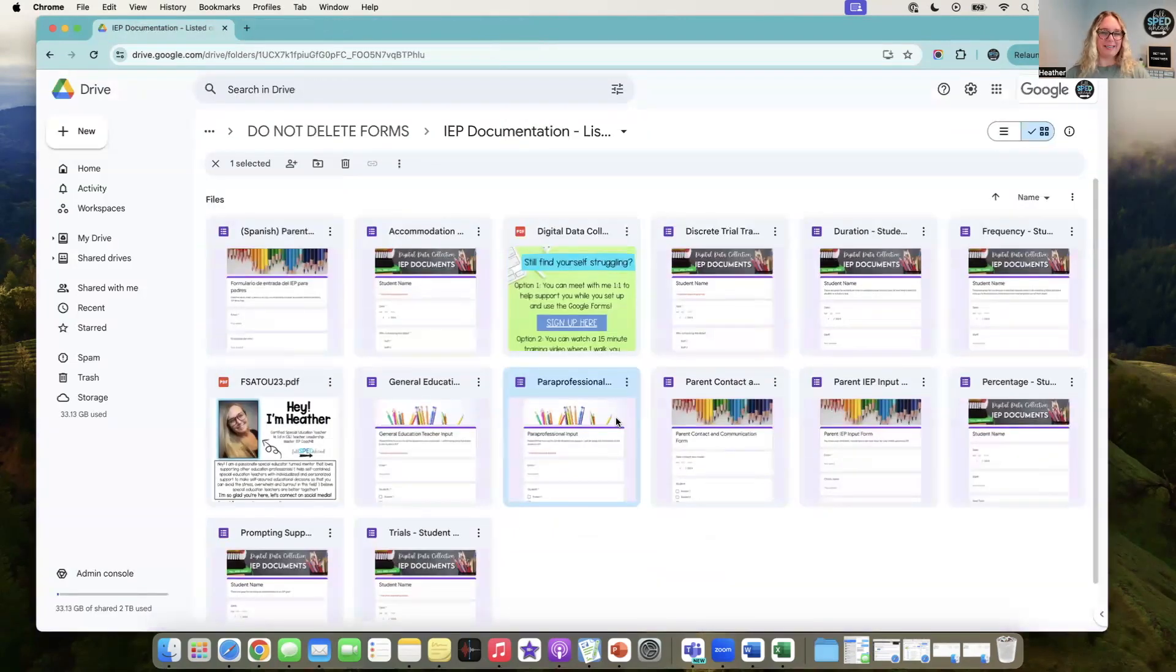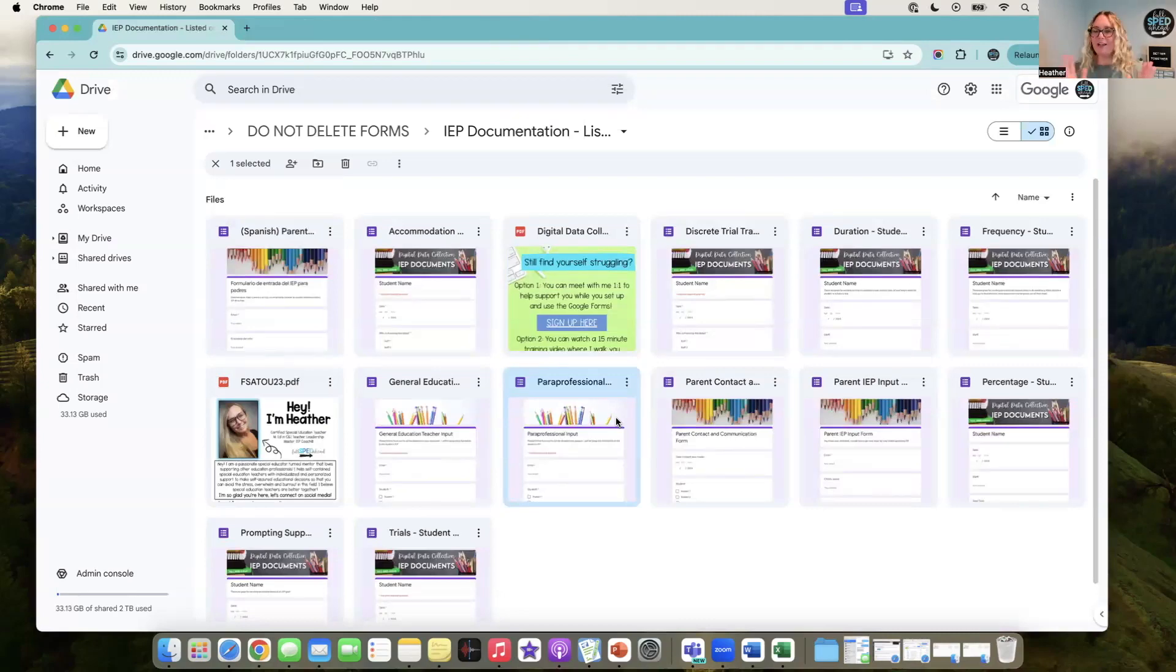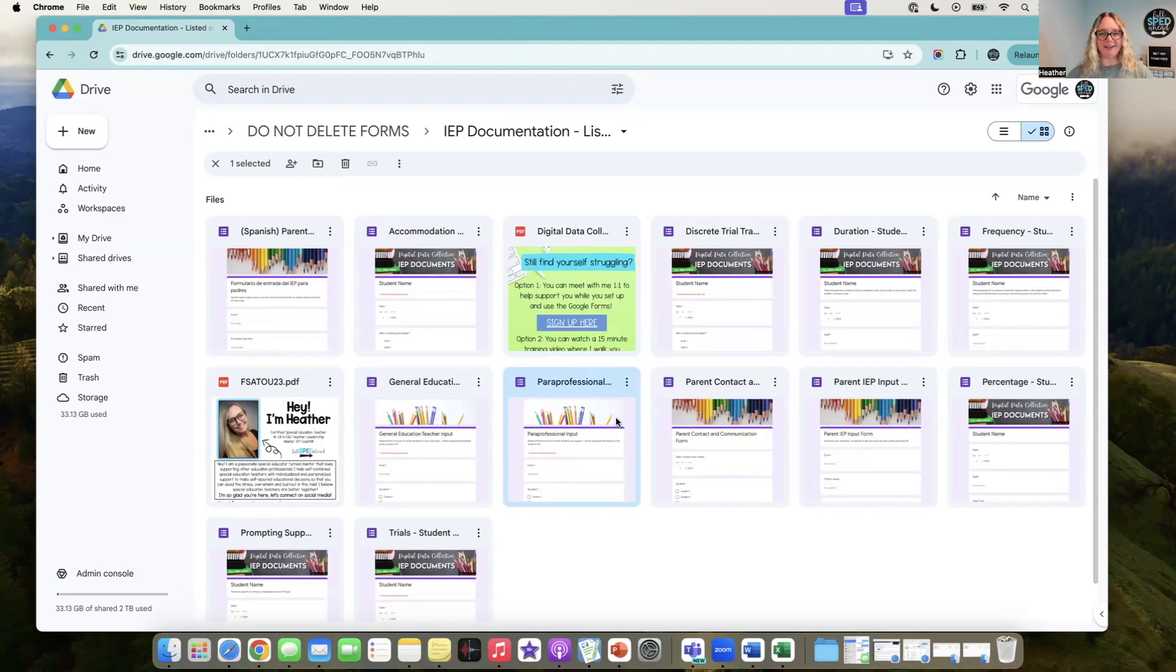You can see what that looks like. If you have any questions about that, you are welcome to comment below. I'll leave the link for this resource below so that you can get it as well.